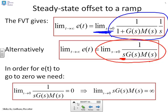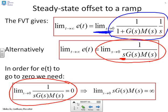For the steady state error to go to zero, we need the limit as s goes to 0 of 1 over s·g(s)·m(s) to equal zero. For that to happen, we need the limit of s·g(s)·m(s) to be infinite.